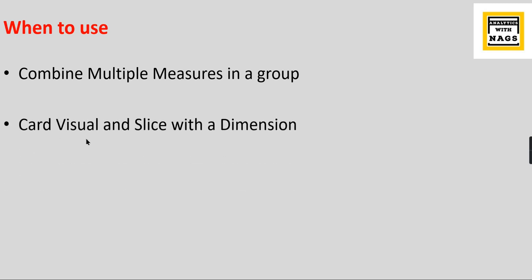Card visual with a slice with a dimension - meaning in a typical single card visual you can have only a measure or you can have some categorical value as first, max, or last value. In card visual along with the measures you can also have a dimension. So you can slice your measures with your dimension as well. That is another important feature.